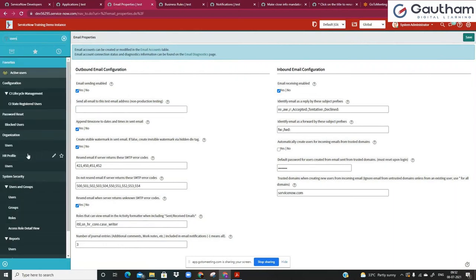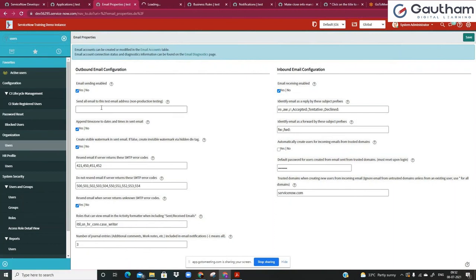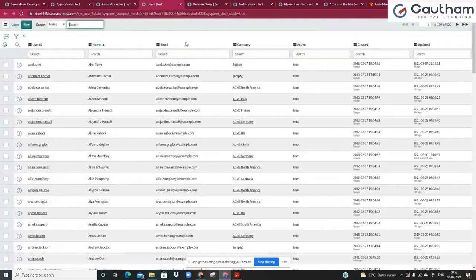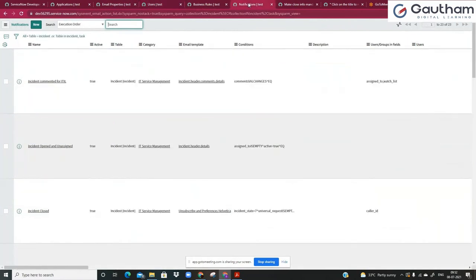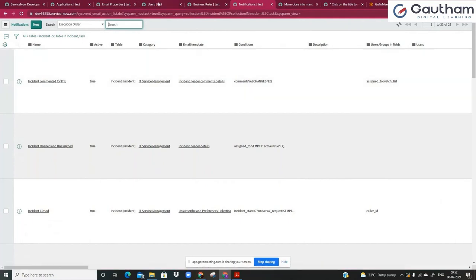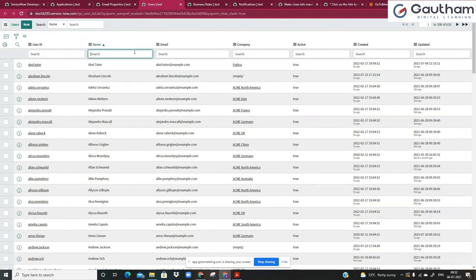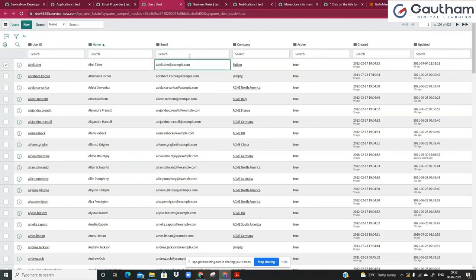In the user table we have a lot of email addresses. Let's say there is a notification defined such that whenever an incident is commented, it goes to the incident caller or assigned-to. At that time, let's say Abel Tutor is the incident assigned-to. The system will send an email to abel.tutor@example.com. Since such an email ID does not exist, no issues. But let's say you put your real email ID on top of this user — let's say testdev123@gmail.com — a genuine ID that does exist. What will happen is it will literally send an email to that Gmail address, even though this is a personal instance.